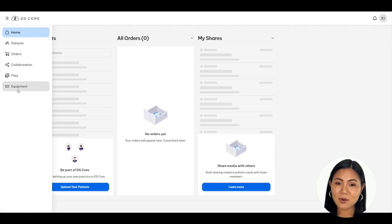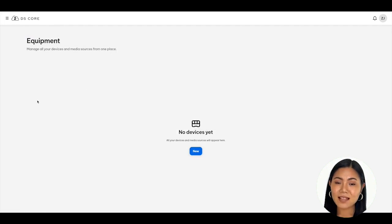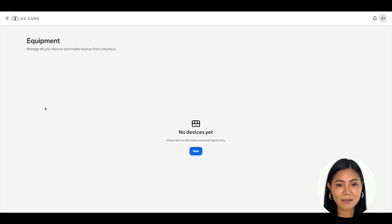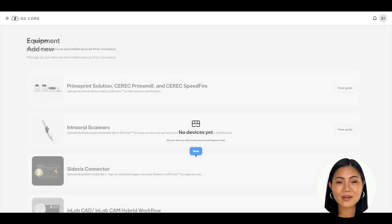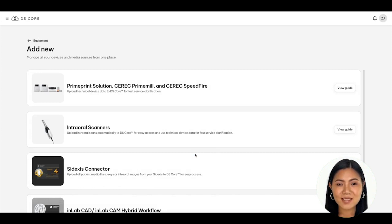Move your cursor to and click on Equipment. You will now see the equipment section where you can manage all your devices and media sources in one location. Since you are new to DSCore, this section should be blank and look like what's shown on the screen.